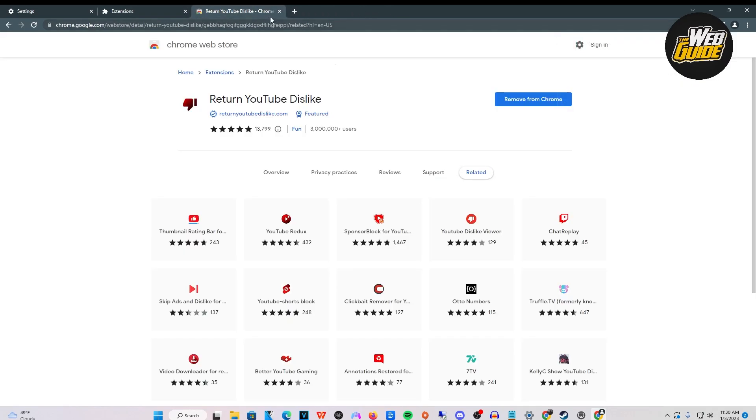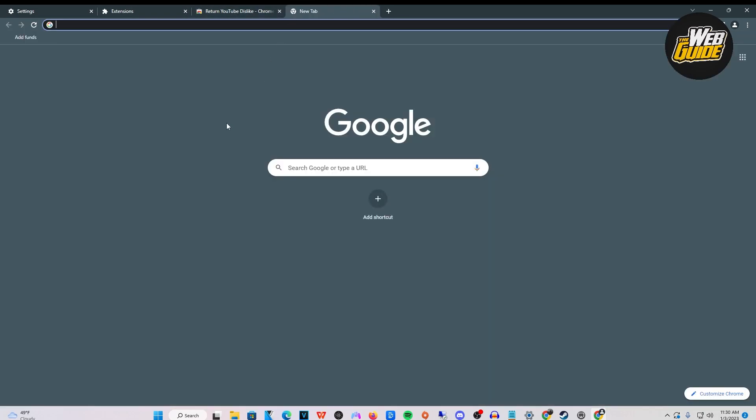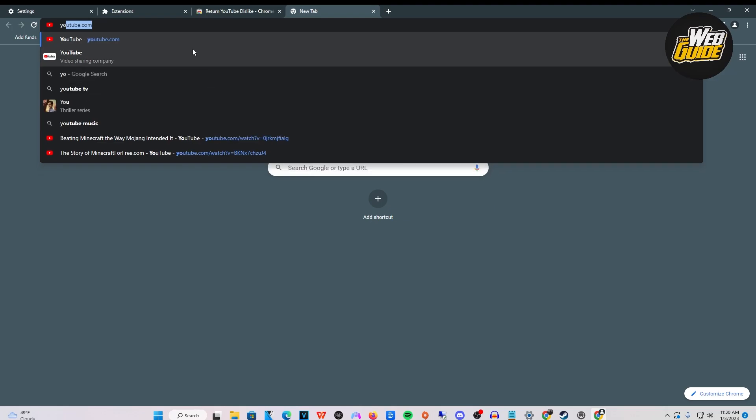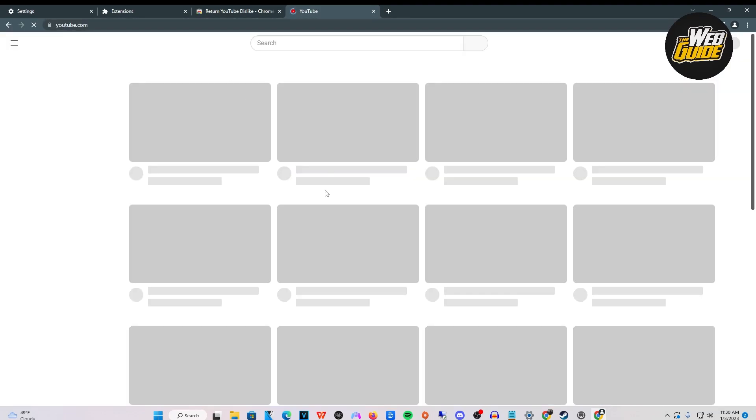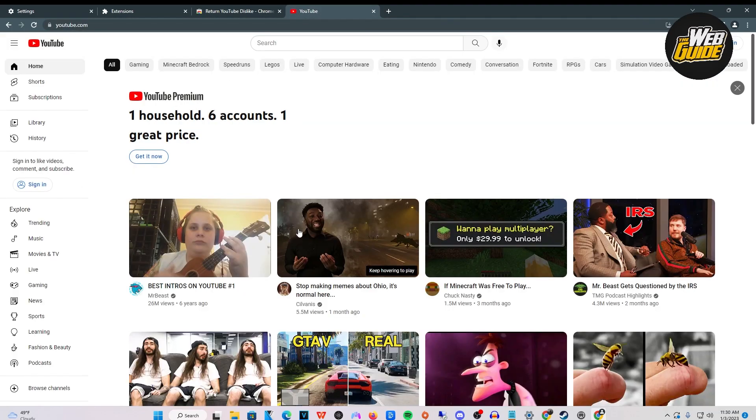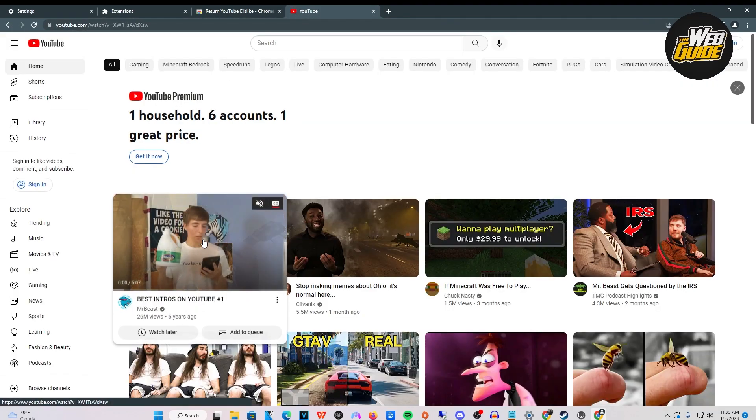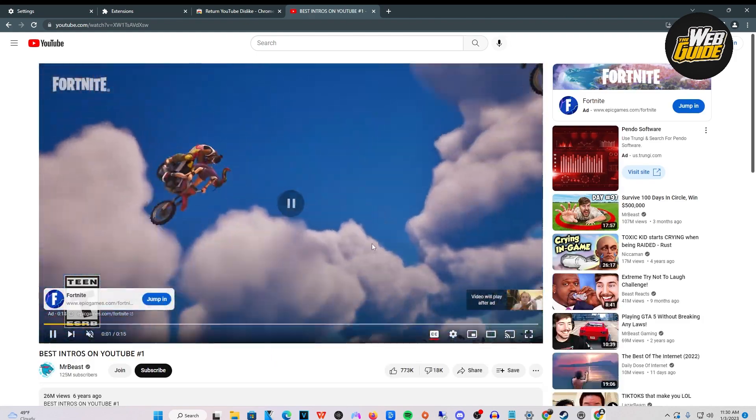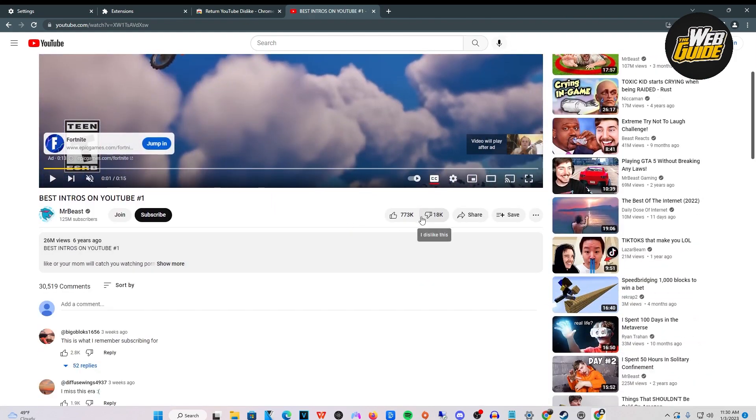Now that that's been added, go to YouTube.com. Click on any video and now you're able to see the amount of dislikes on that video. That's how you see dislikes in 2023.